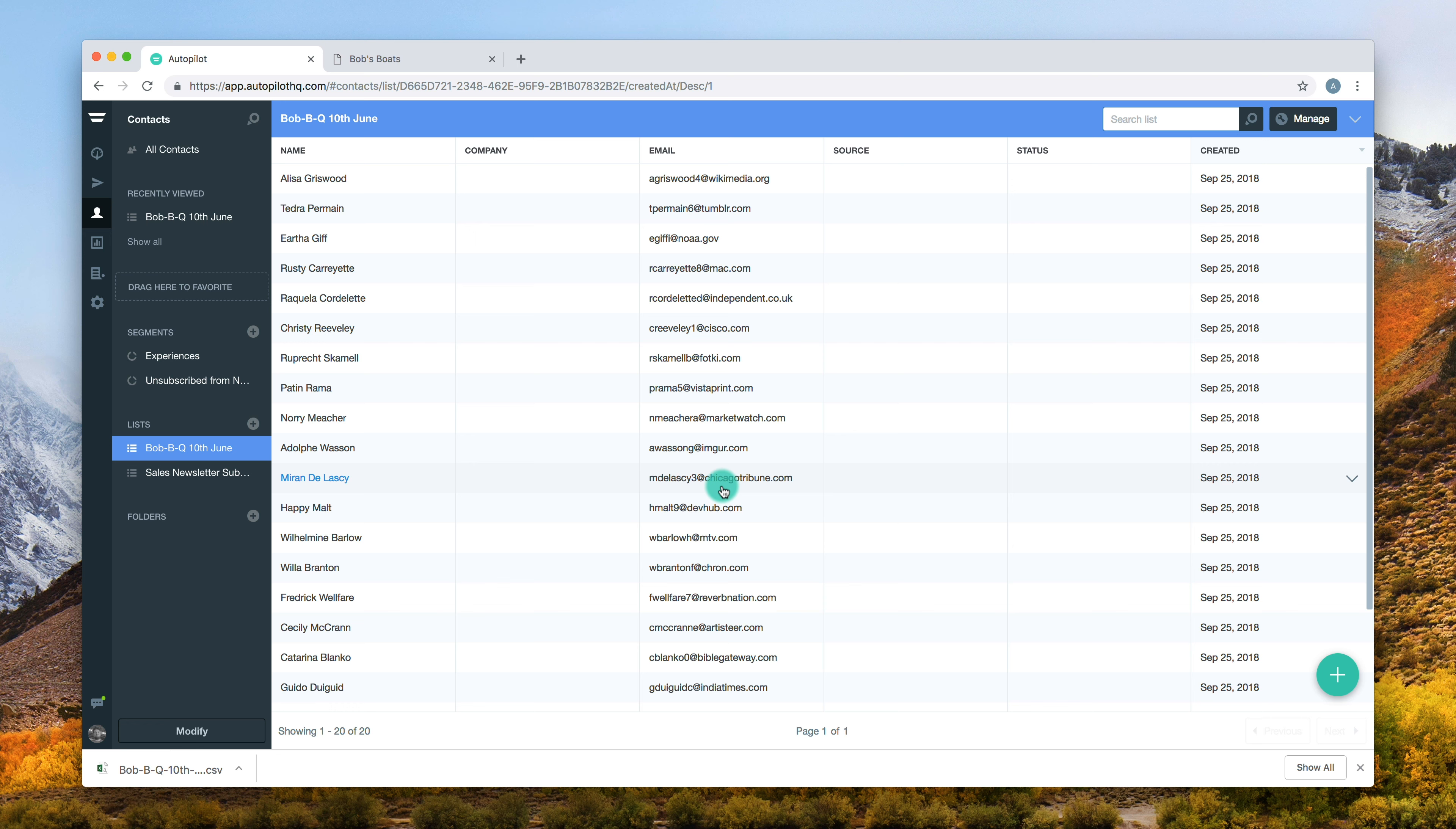When you export a contact, all of the fields, including any custom fields associated with that contact, will also be exported. It's as easy as that.